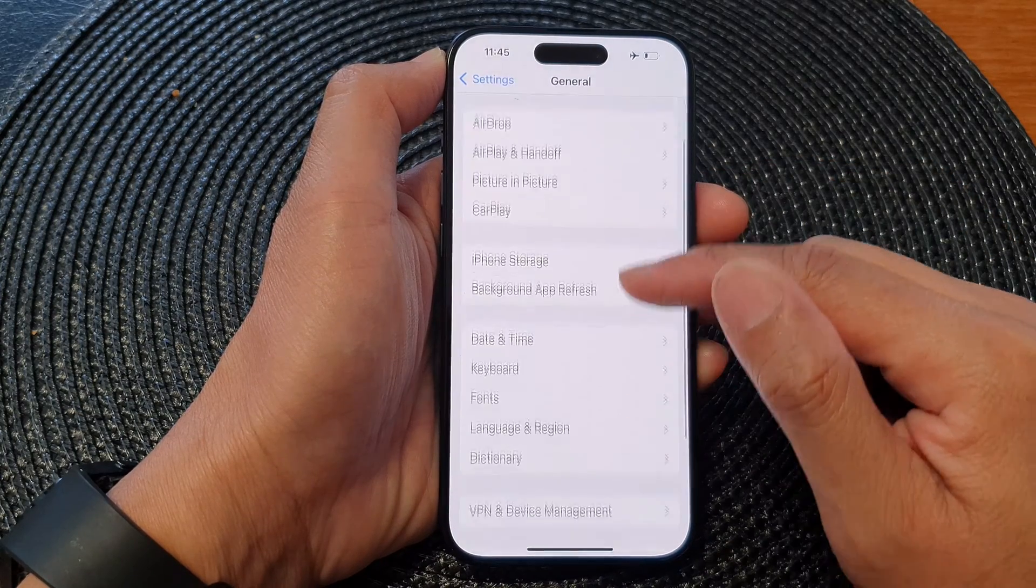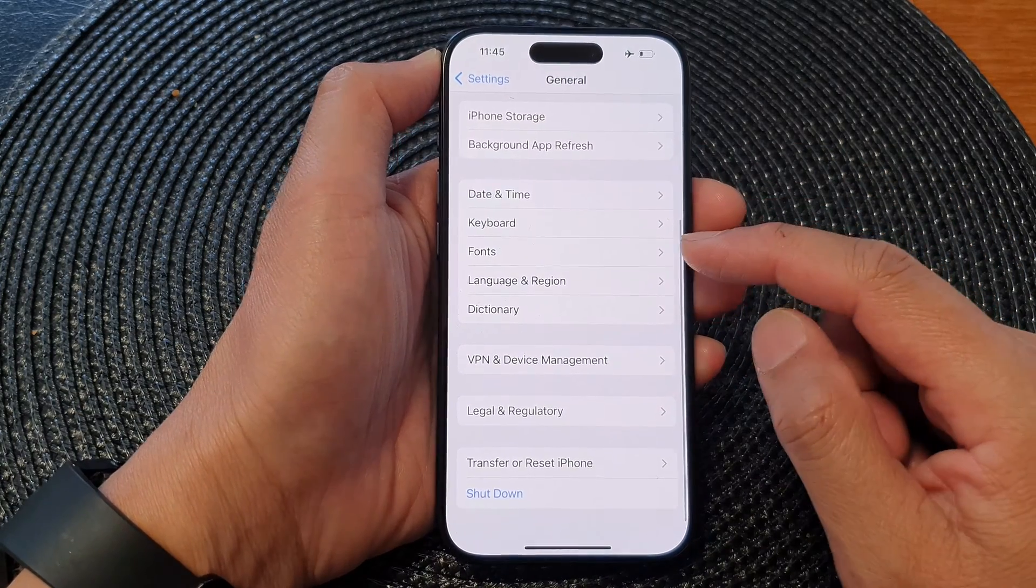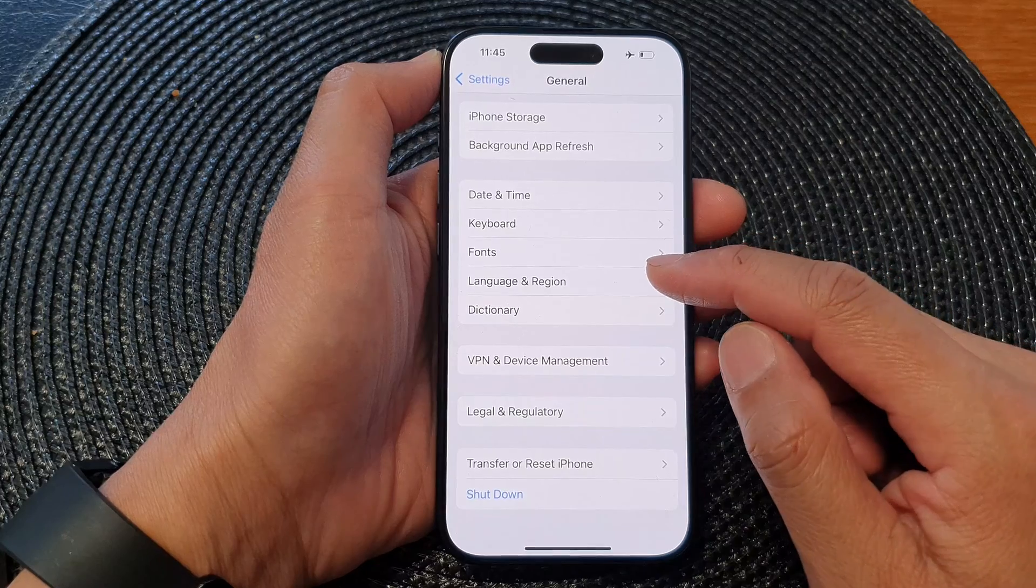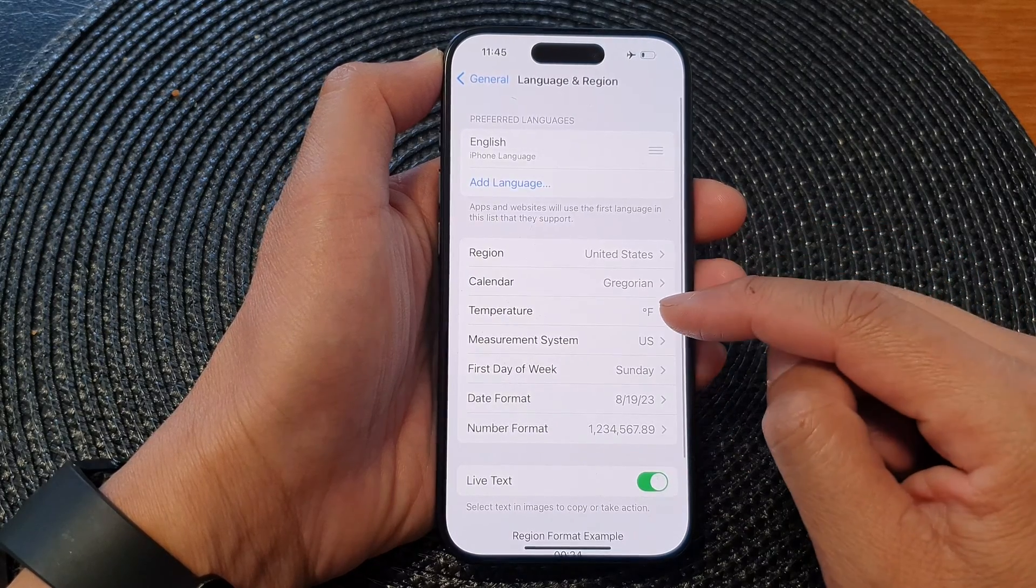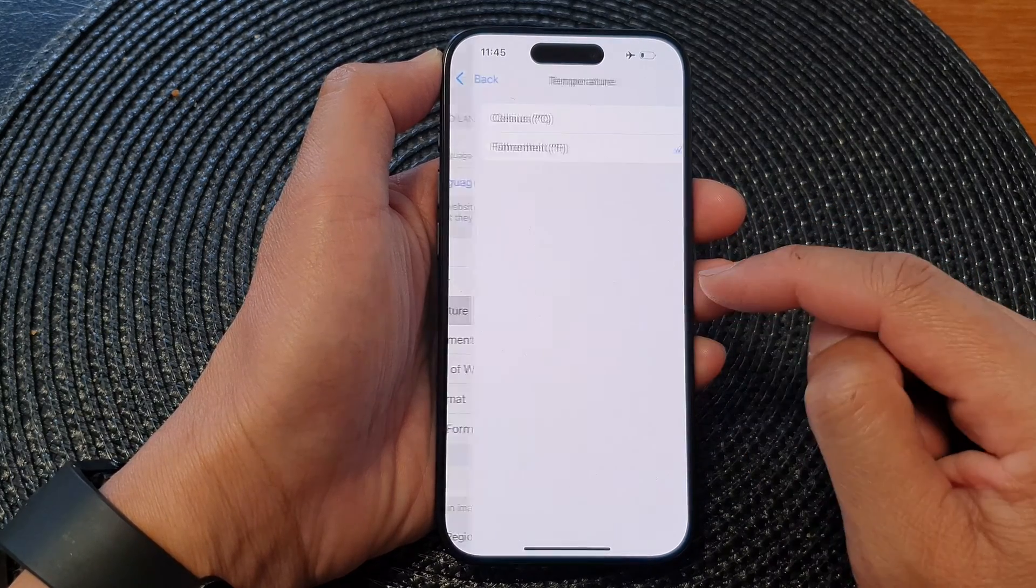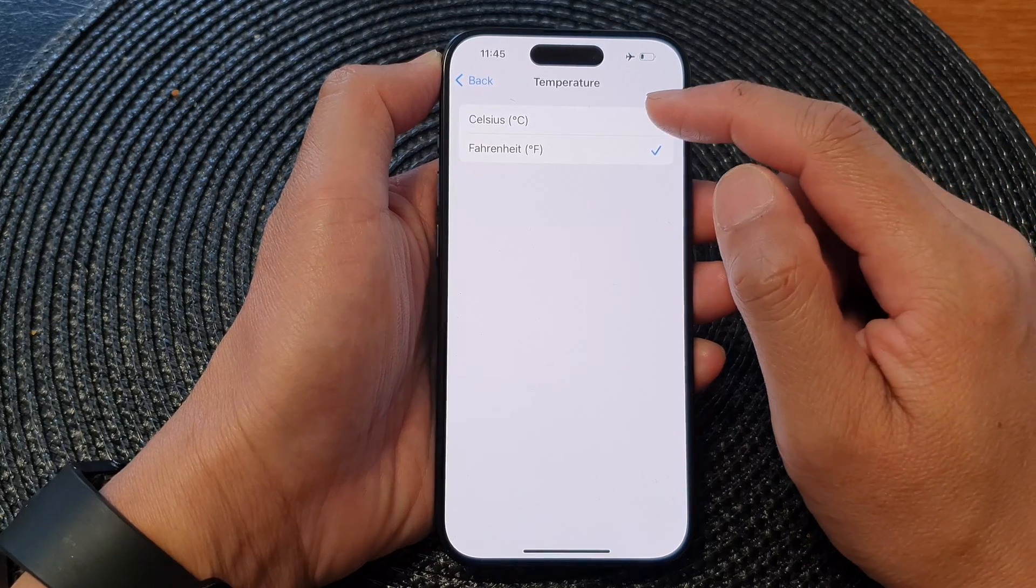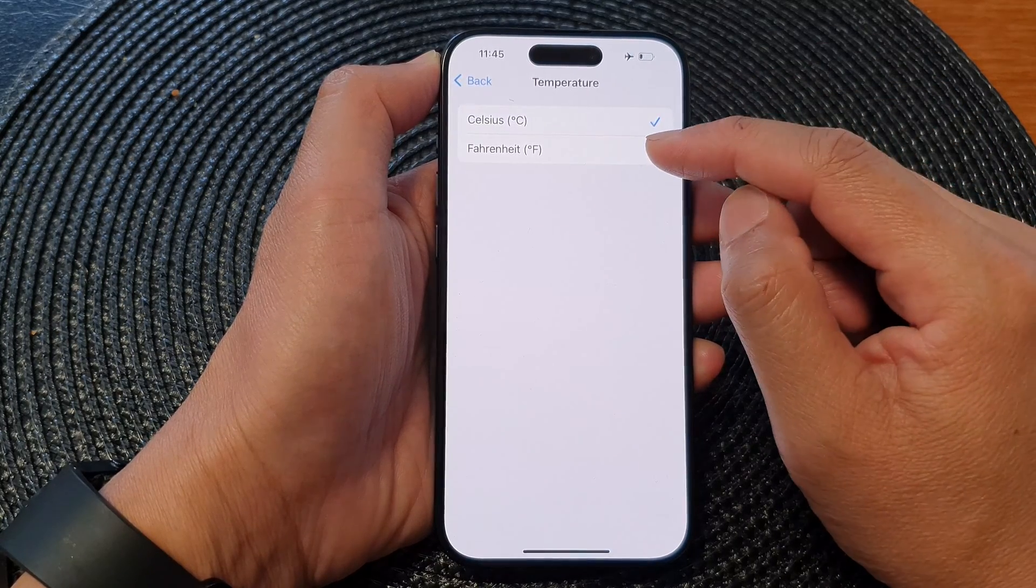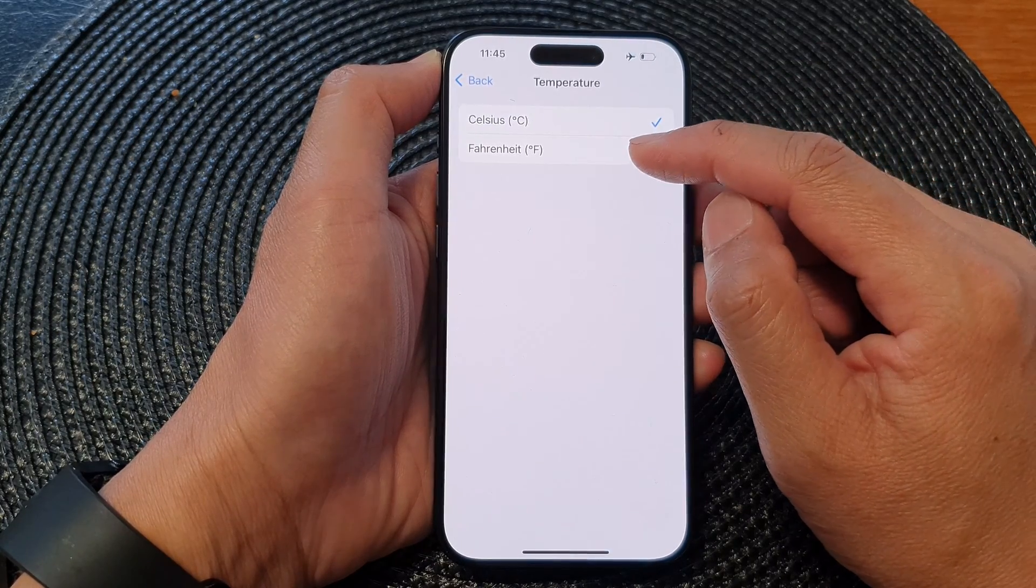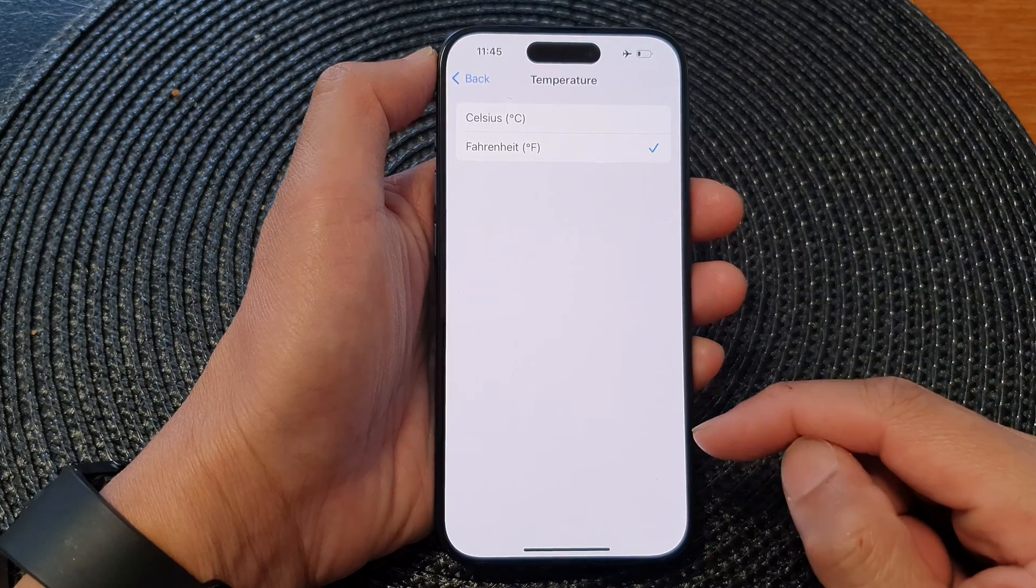Next, scroll down and tap on Language and Region. Then tap on Temperature. From here you could choose Celsius or you could choose Fahrenheit, and that's it.